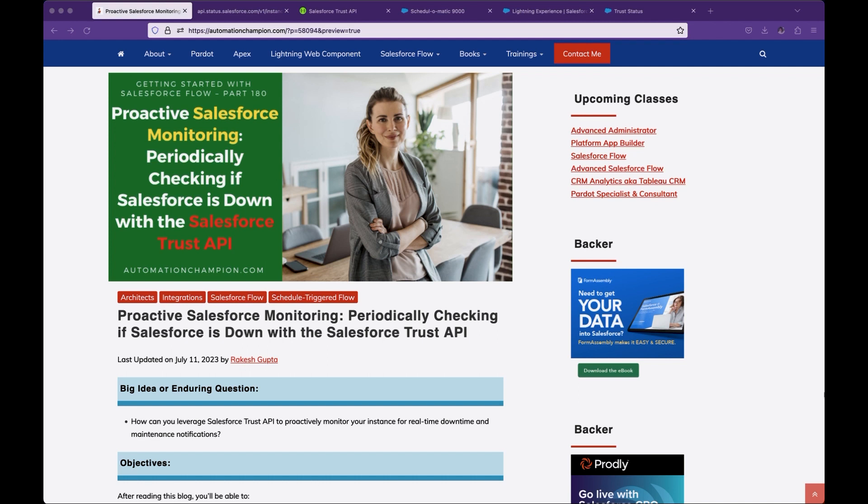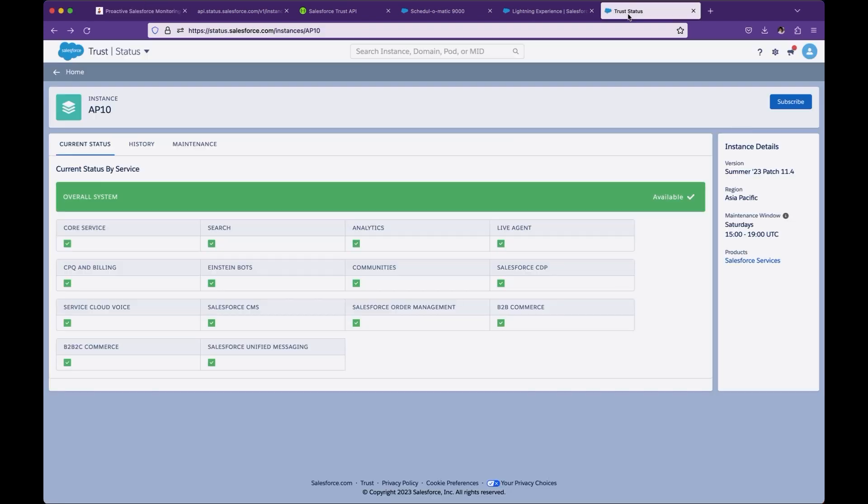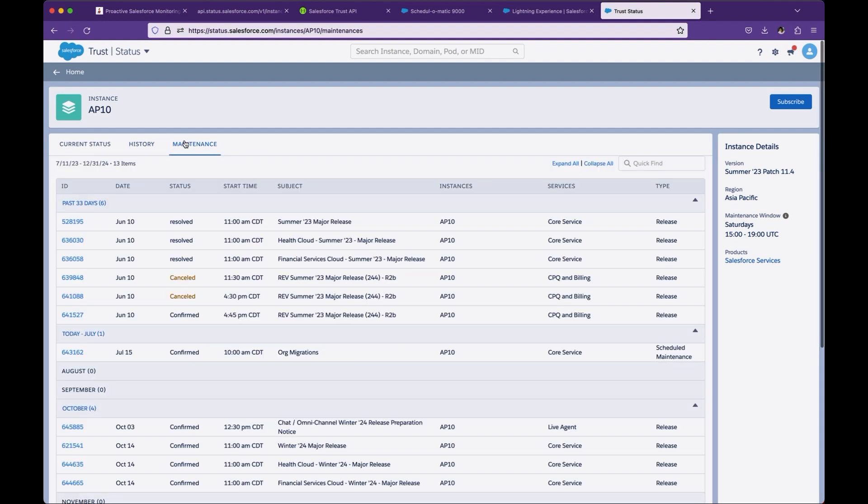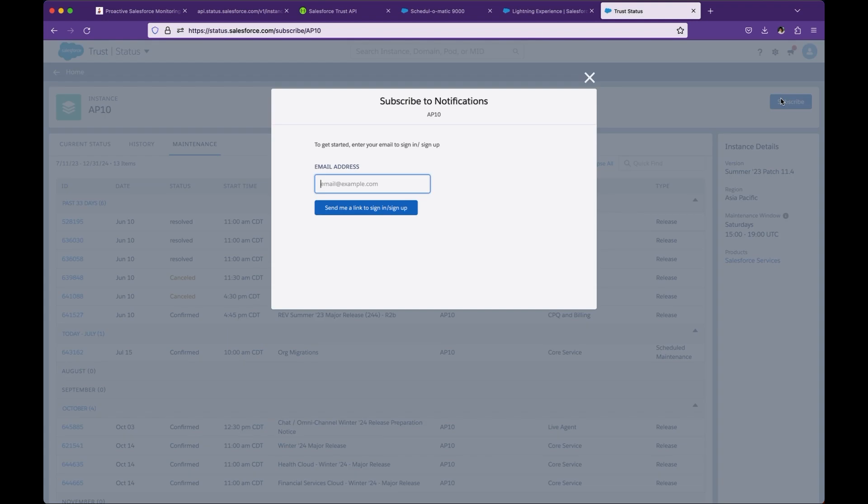The first is open status.salesforce.com, which is a Salesforce Trust site, and you can monitor one instance or multiple instances. Salesforce will provide you the current status, historical information, and maintenance information. You can also subscribe to such information by entering your email address.